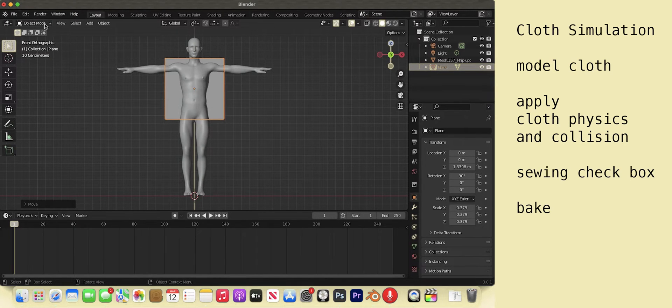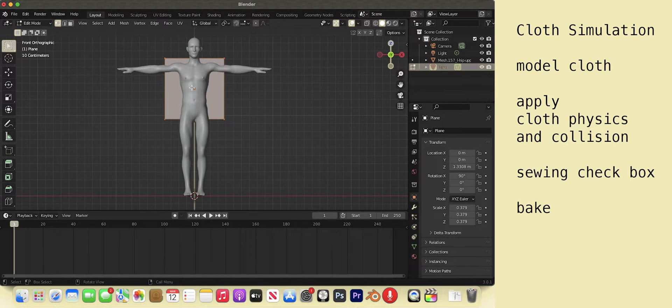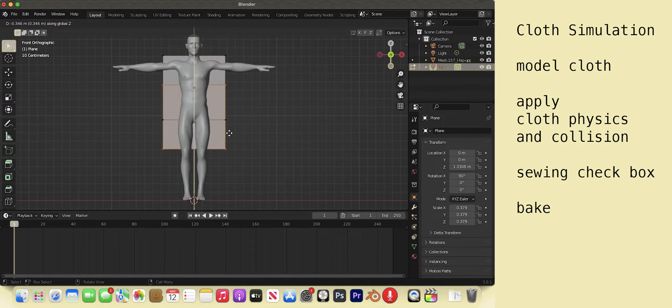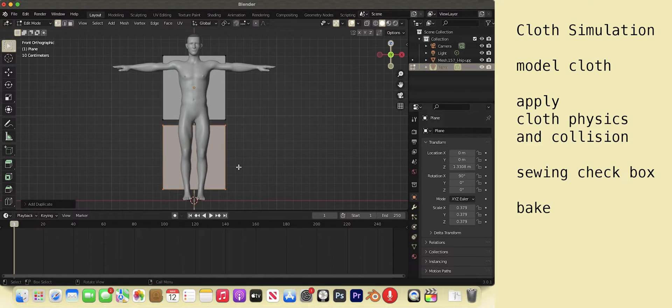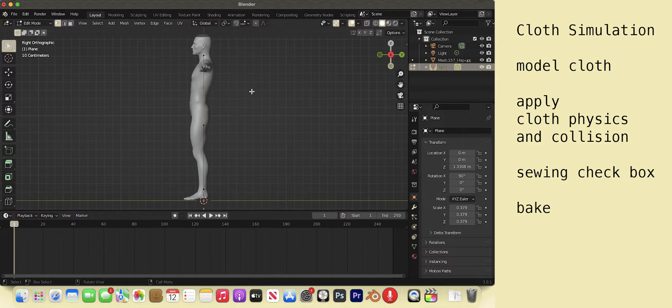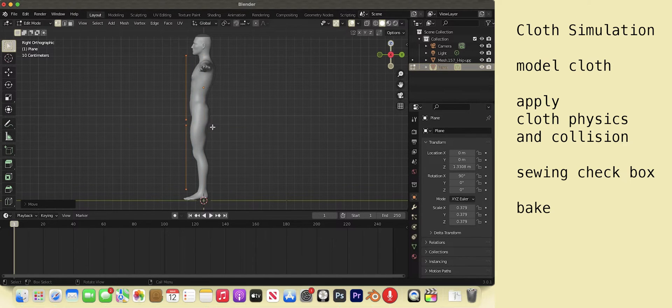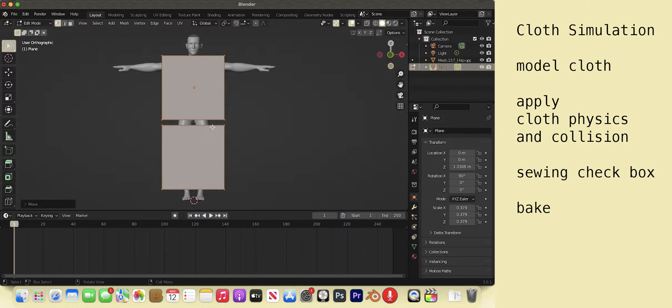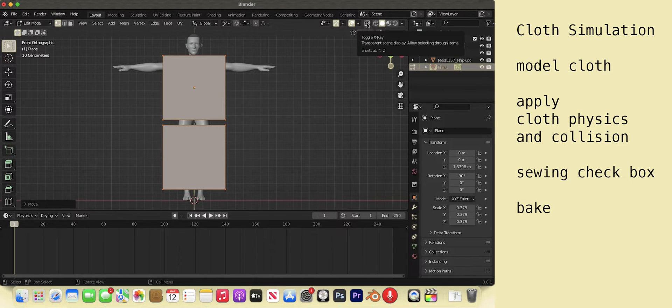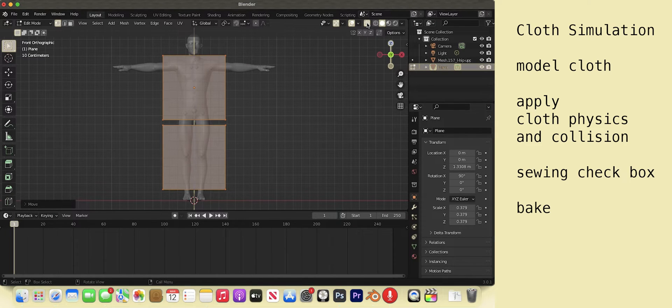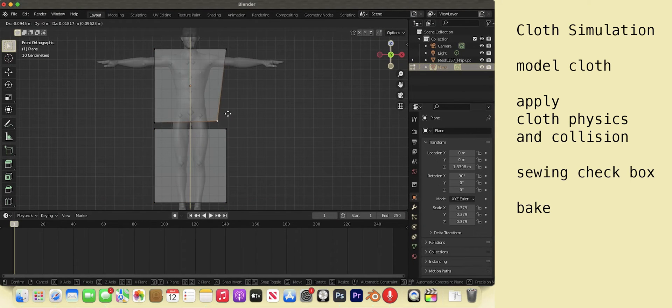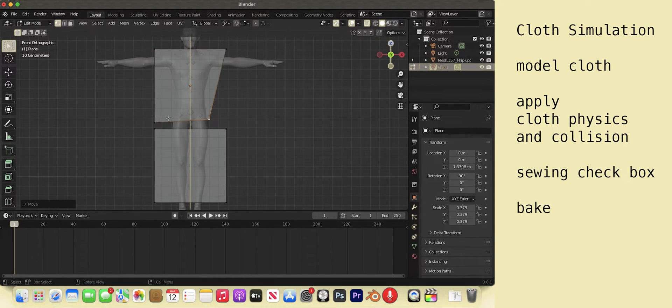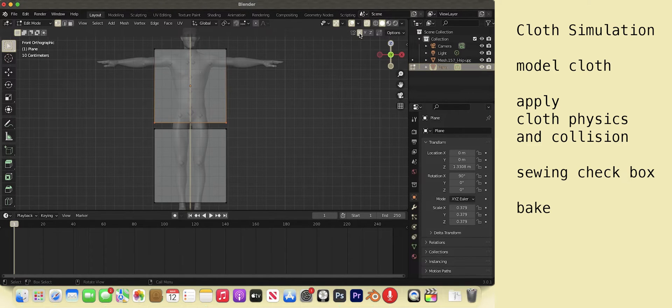Tab into edit mode. A to select all. Shift D, Z to duplicate and scoot down. Hot key 3. A, select all. G, Y and move the plane in front of the man. Hot key 1. Select the X-ray toggle so that the objects are transparent. You can start moving the vertices one by one, or you can select the X option at the top so that the vertices move symmetrically.